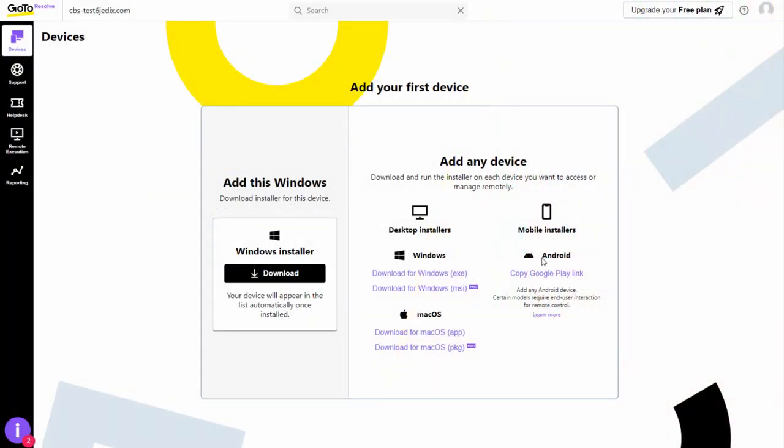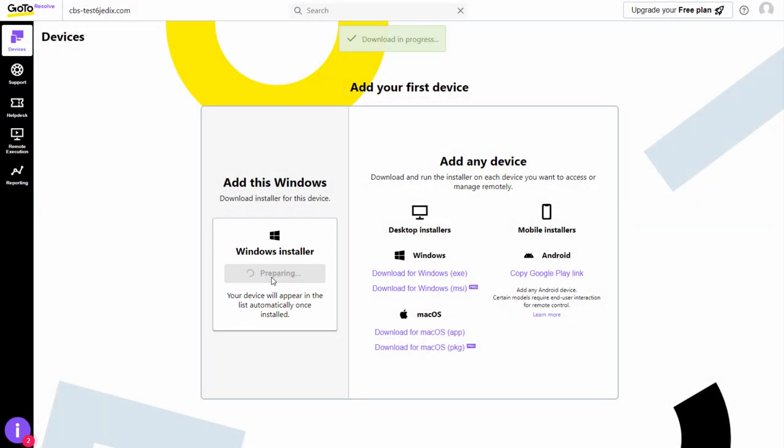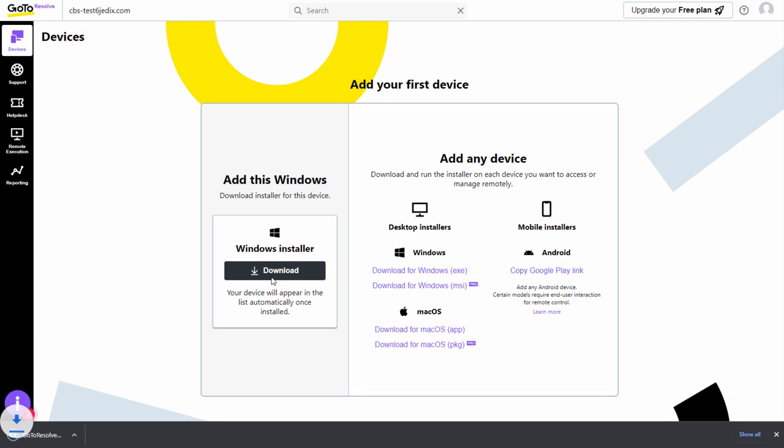To start, don't forget to add at least one device so you can experience all the great features that GoToResolve has to offer. There is a link to a video on how to add a device in the description.